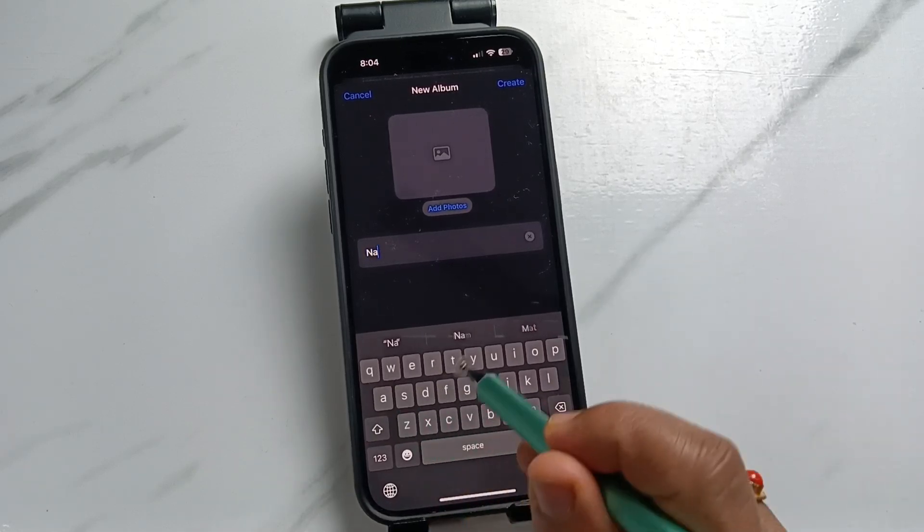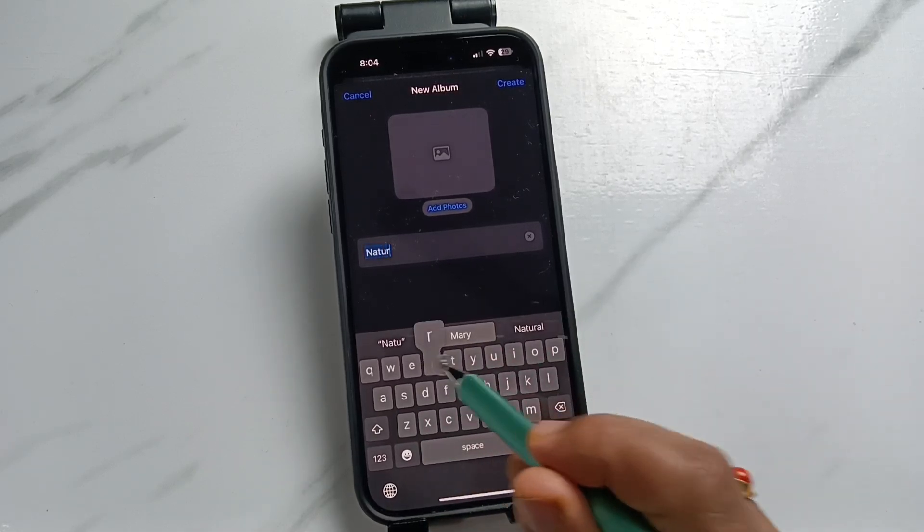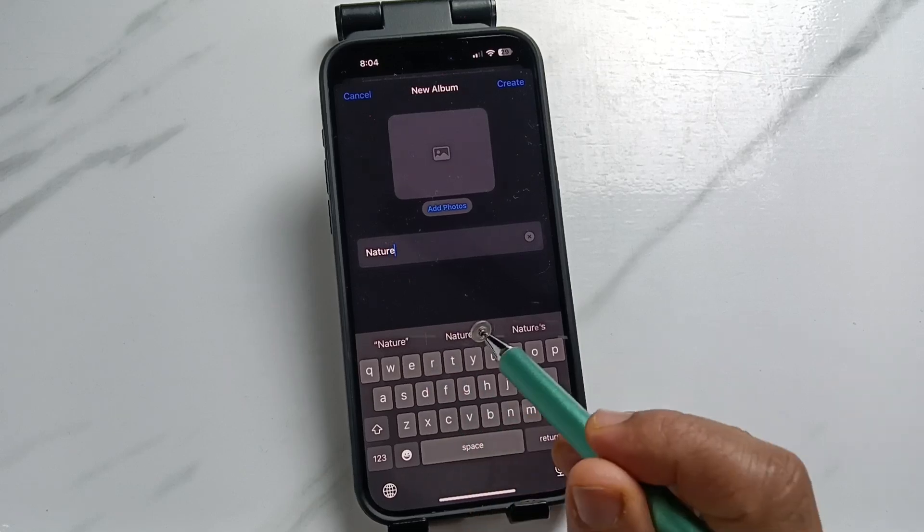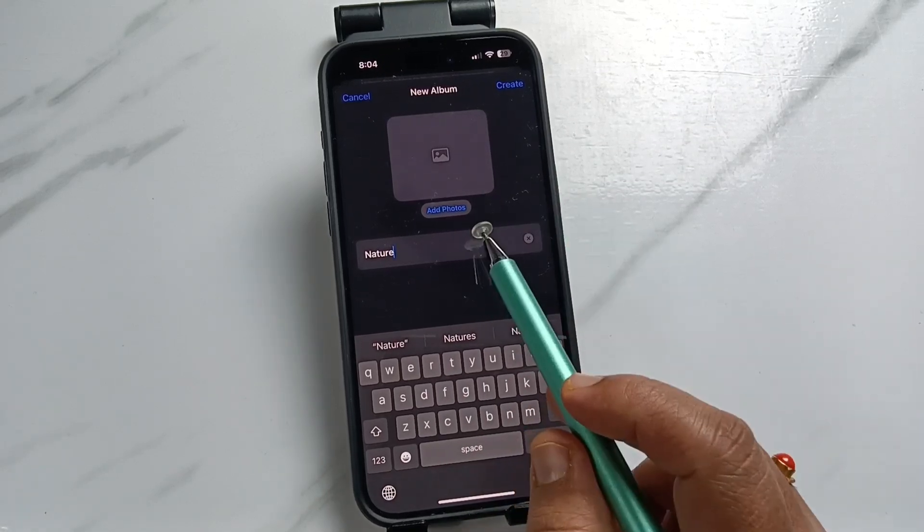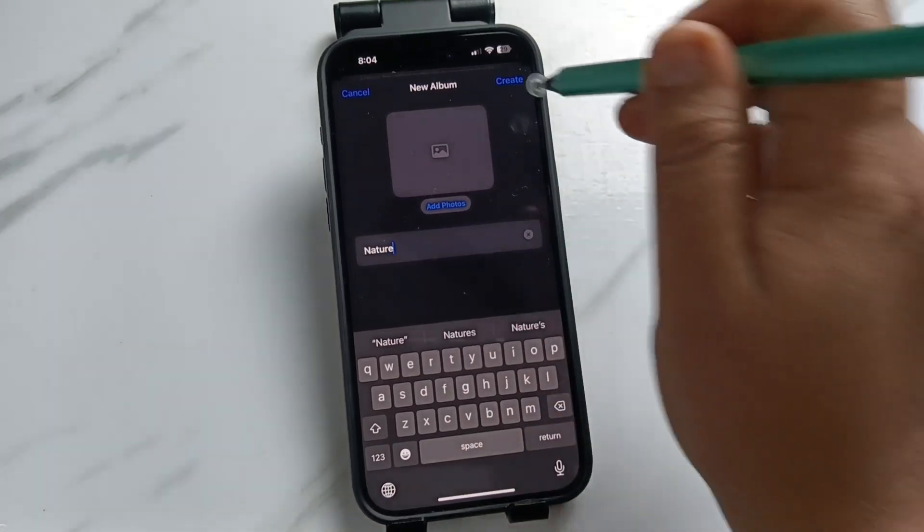Here I am going to enter the name Nature. So from here also you can add the photos, otherwise tap on the option create.